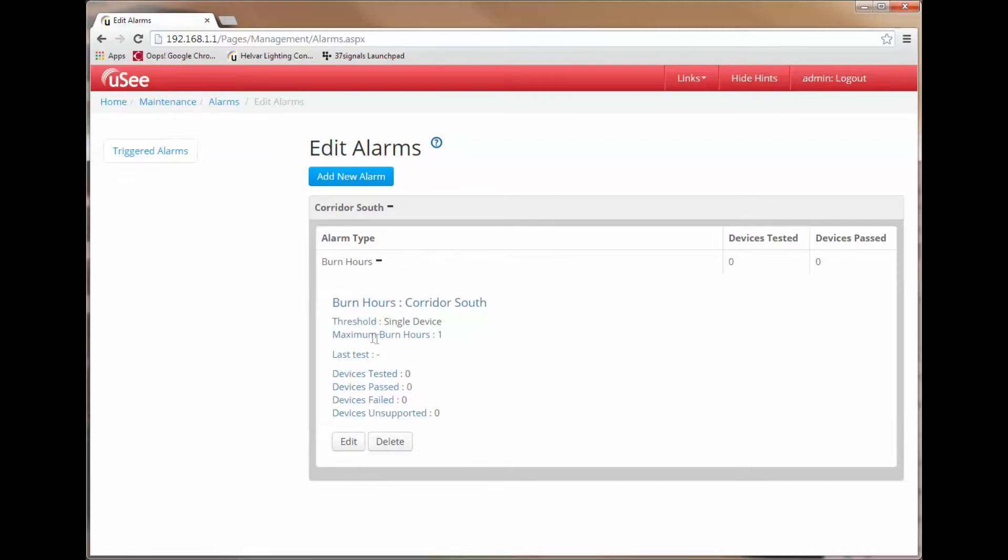It is a threshold based on a single device. A maximum burn hours of one. And it is showing me the last test. So far this has not been tested.